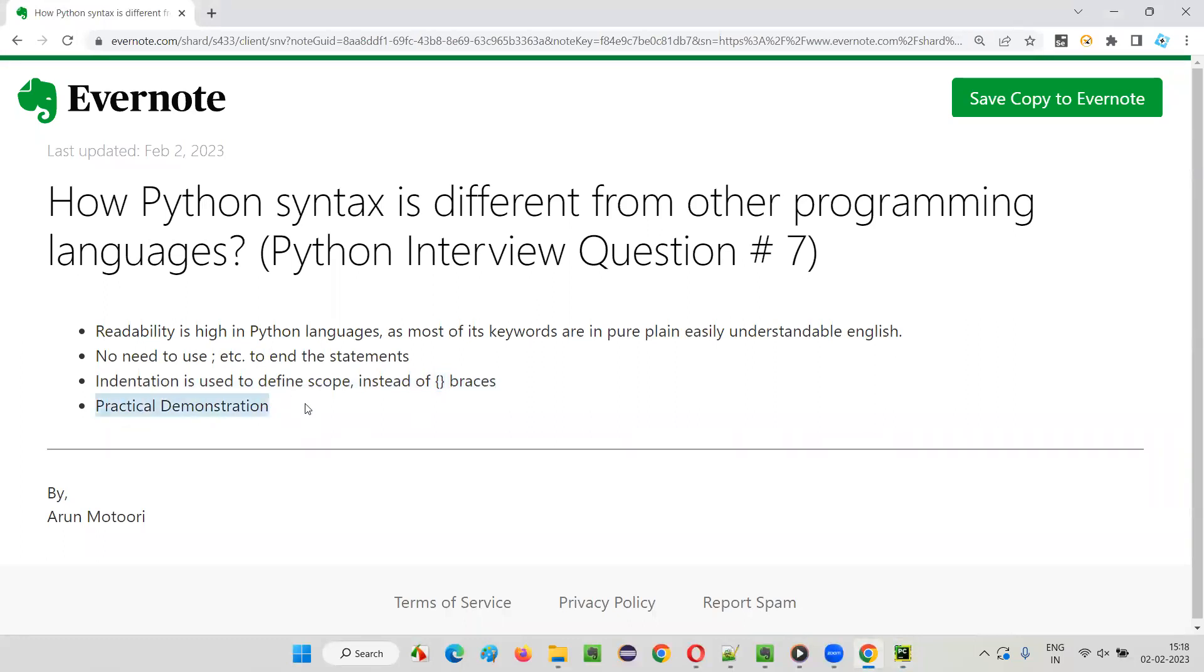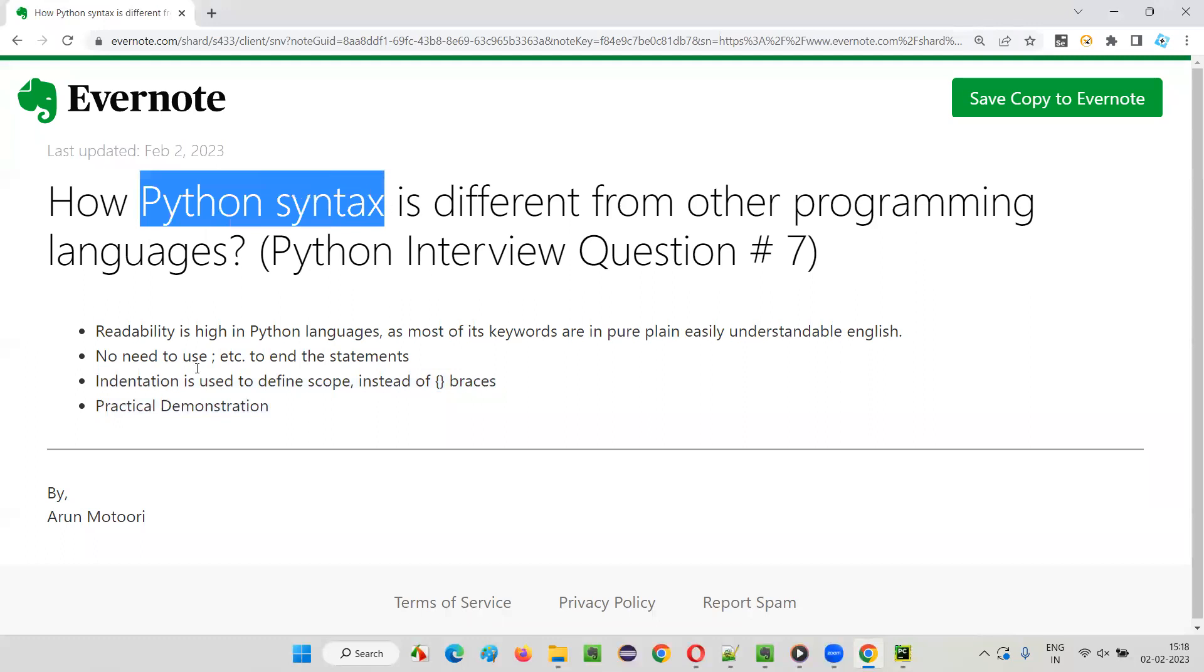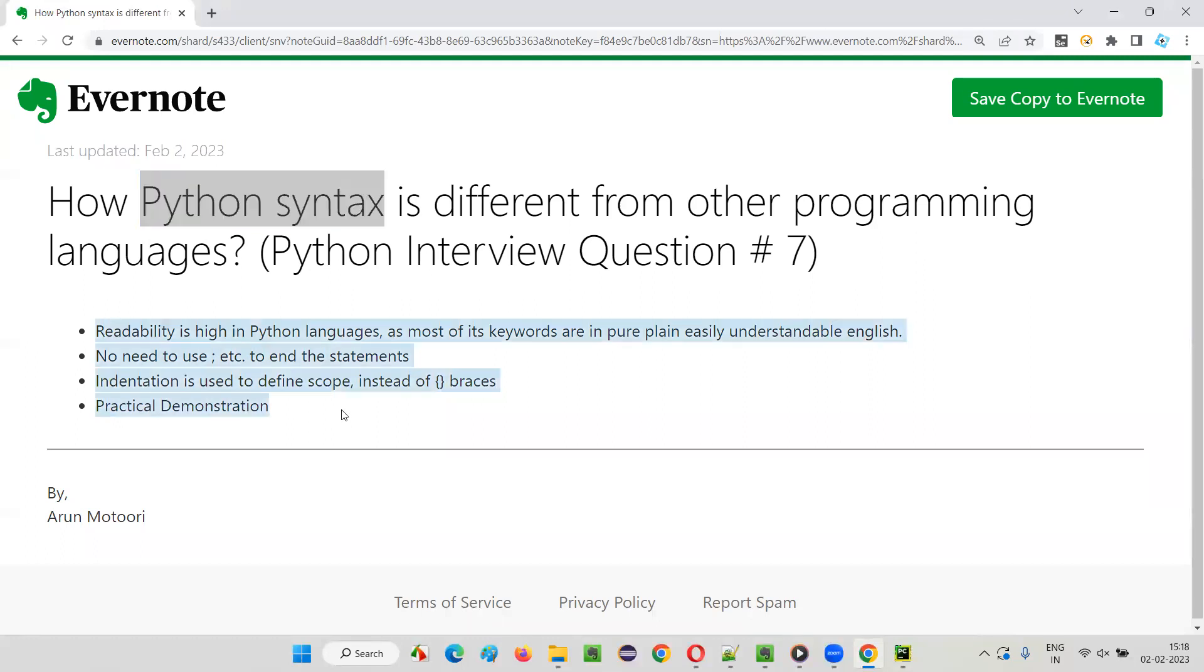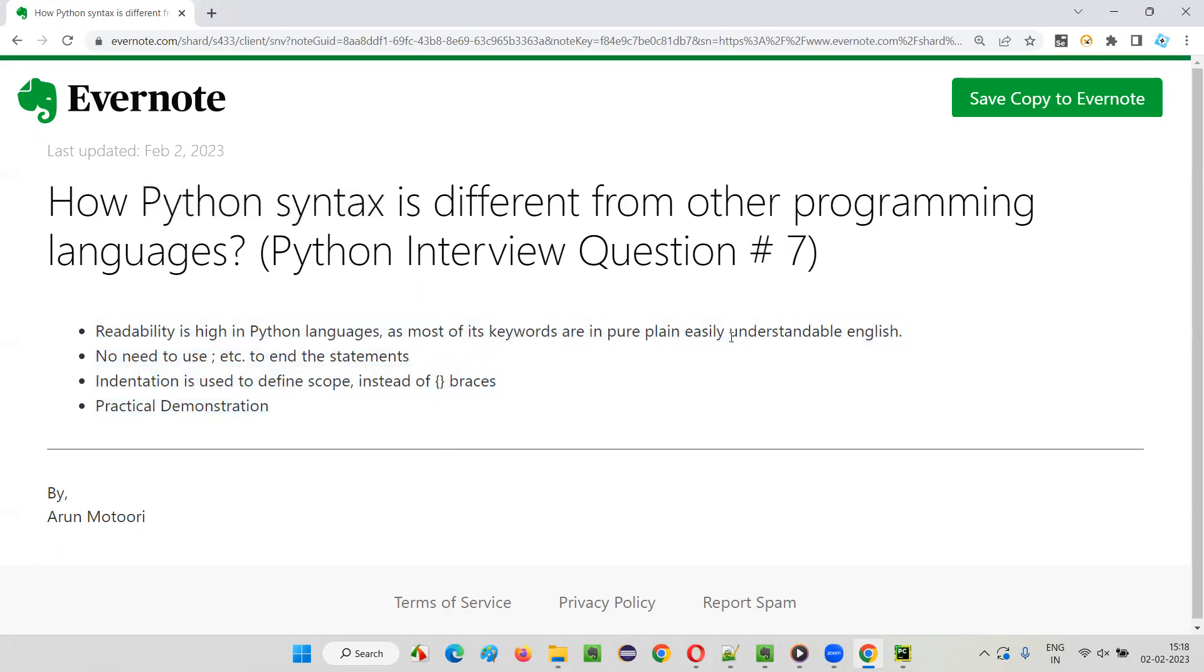So with practical demonstration, I covered how Python is different. These are the main points. If someone asks you how Python syntax is different from other programming languages, you can give these three points. That's all for this session. That's the answer for this question. See you in the next session where I'm going to answer another Python interview question for you.